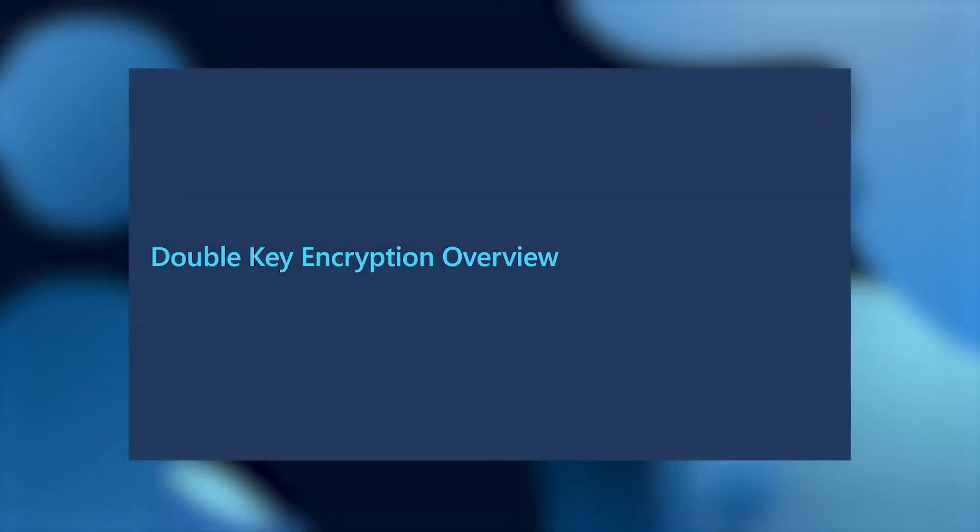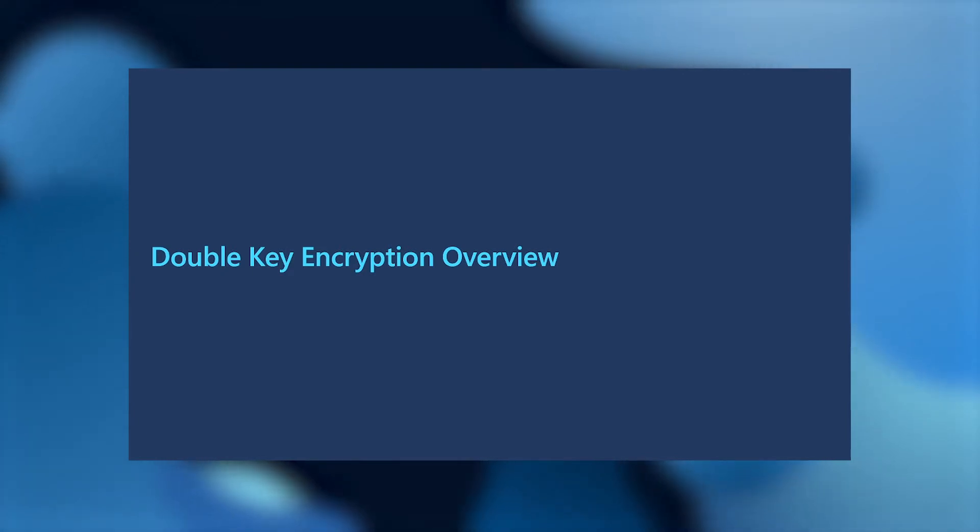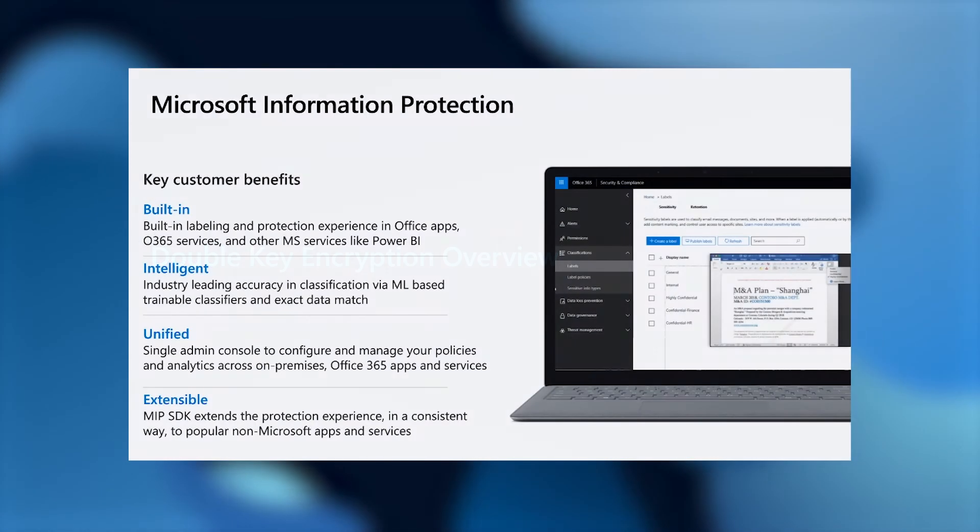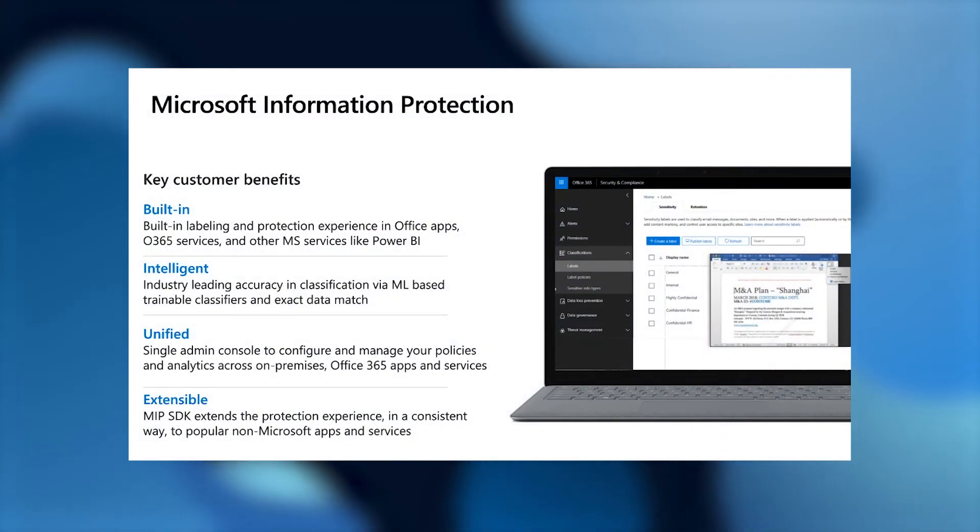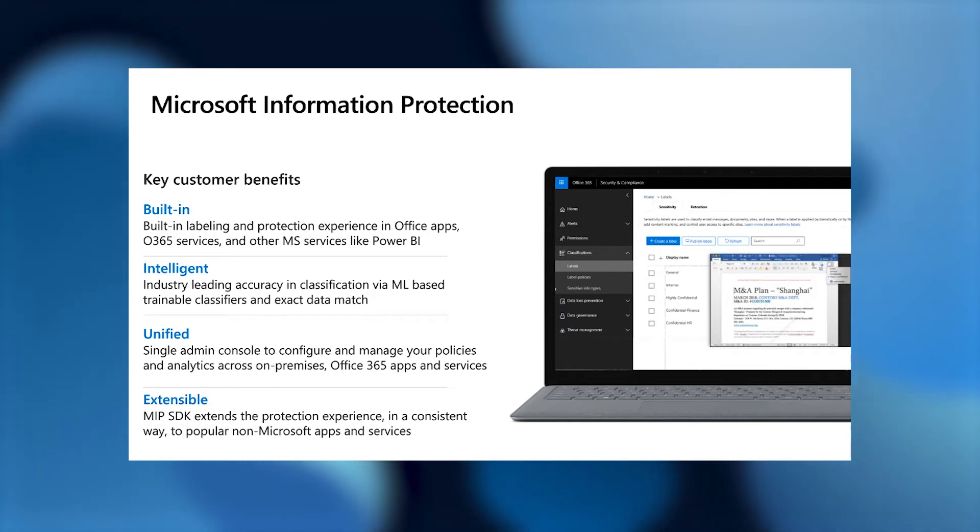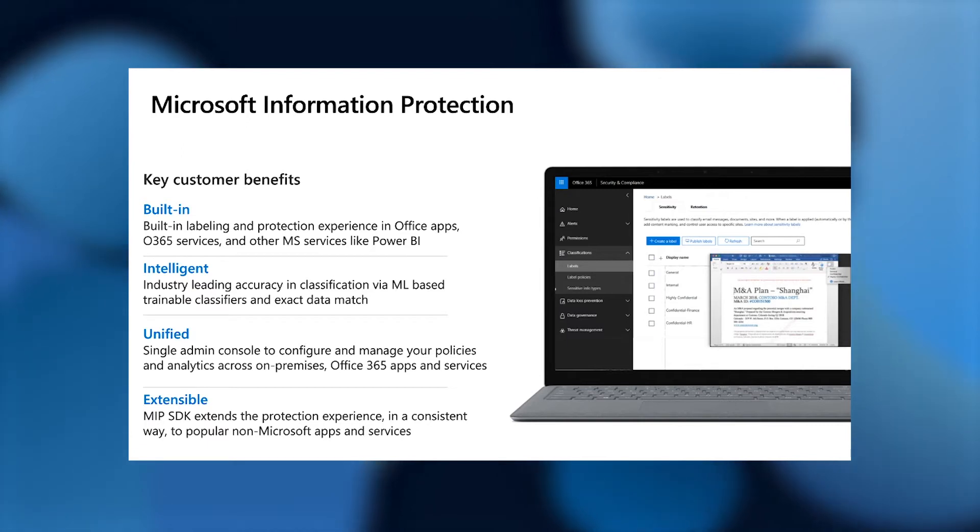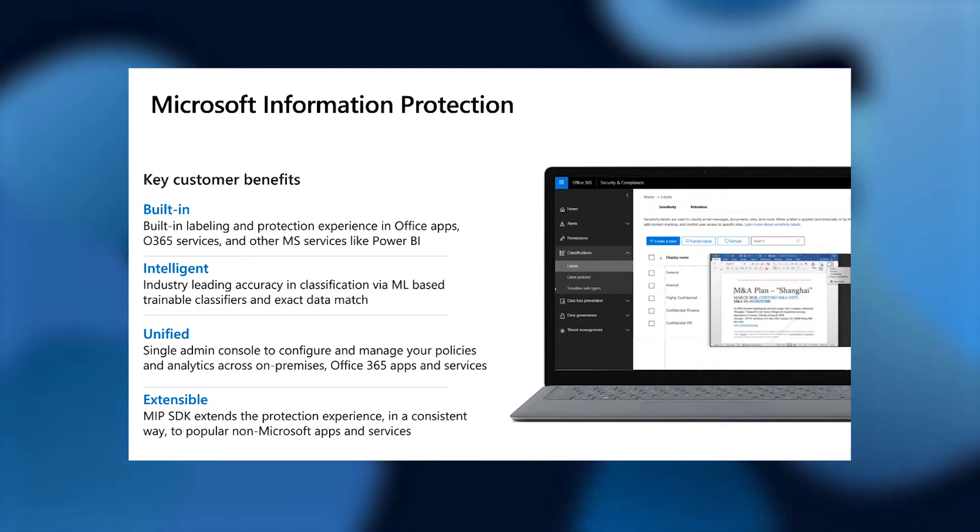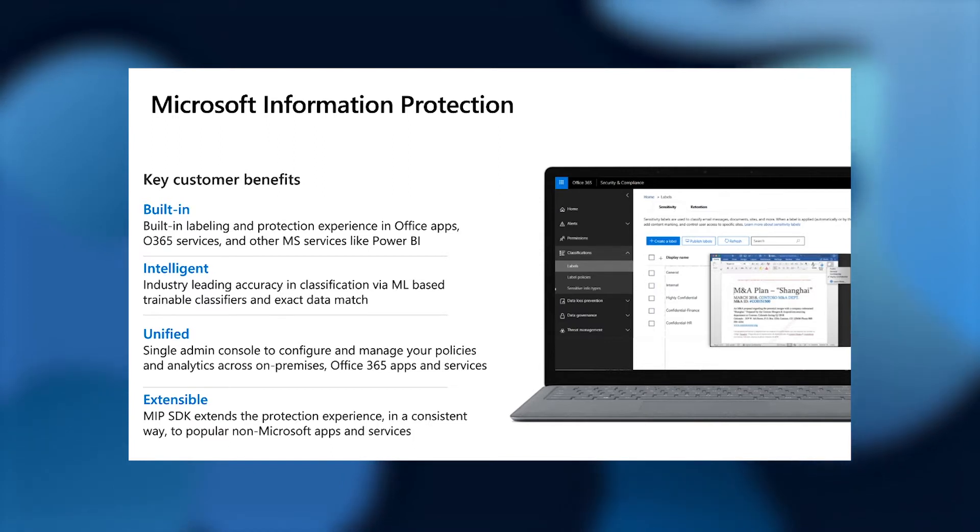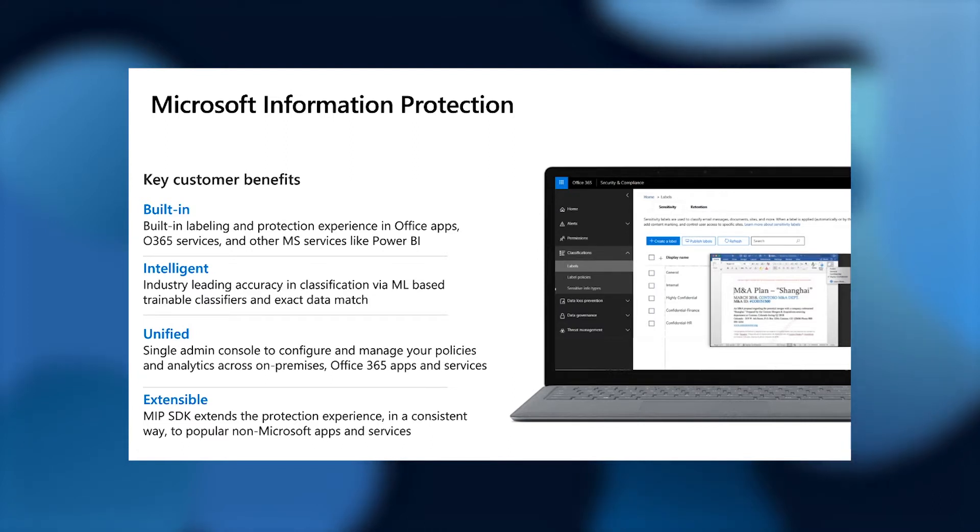Diving right into a Double-Key Encryption overview, I first would like to set the scene for the overall Microsoft Information Protection story. Microsoft Information Protection is Microsoft's unified information protection solution that enables customers to configure and manage their sensitivity labels and protection policies in a single place and apply these across your entire data states, including both on-prem and in the cloud.